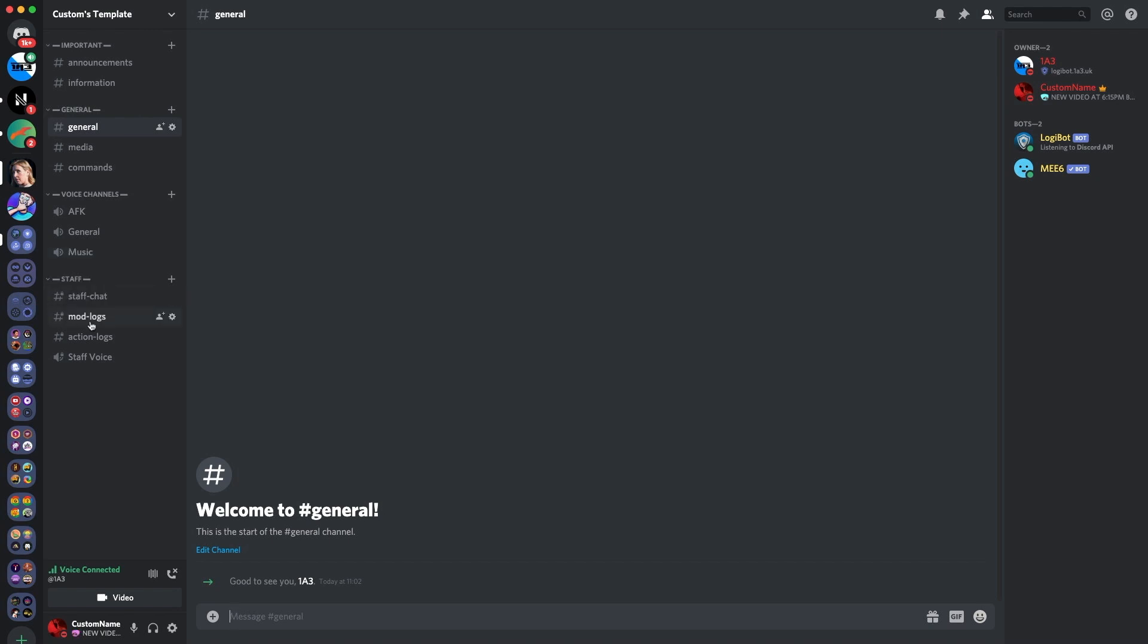And then staff, where you've got staff chat, mod logs, action logs and staff voice chat. So that's the basic structure which I suggest to your server. Now, you can add more channels, maybe some fun channels, like you could add one word story or counting channel. But for the general template which I'm doing here, the ones which I suggest are the ones on screen.